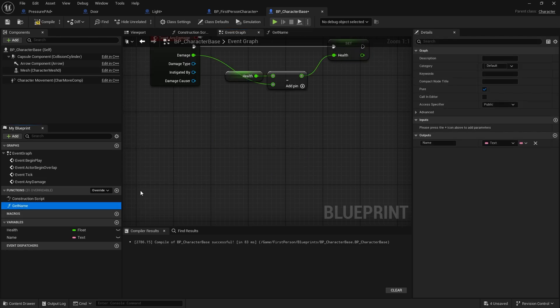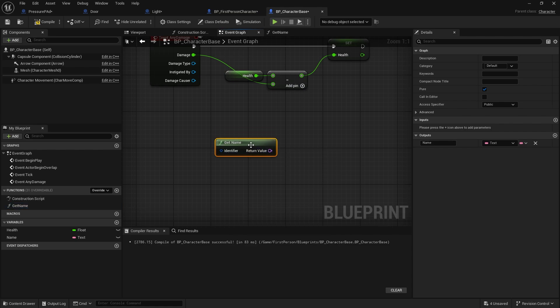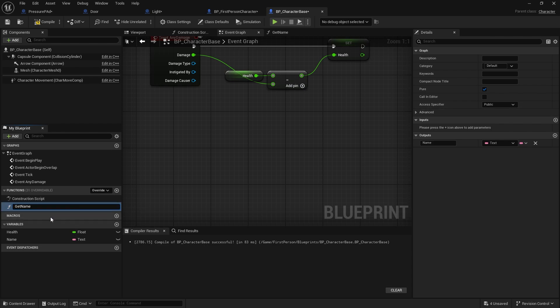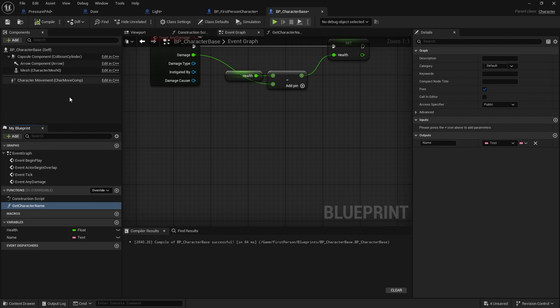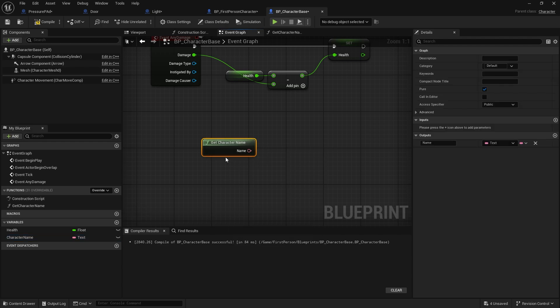One important thing is to be careful how you name your variables and functions in your classes. You have to be careful of what we call reserved names — reserved strings. The word 'name' is used throughout the whole engine in various different ways. As you saw, if I do get name there's already stuff in here called get name, but that get name is not my get name. So what might be better is to rename this one to be a bit more unique. I'm going to rename it to get character name, and likewise rename the variable to character name. Now there's no chance of getting the wrong function.